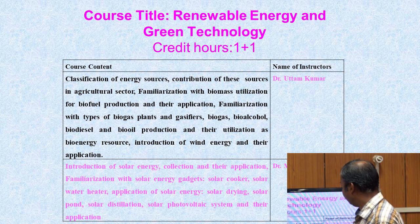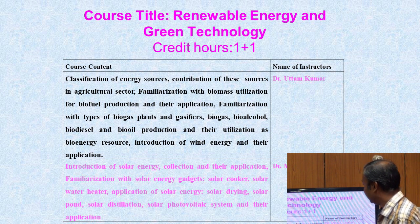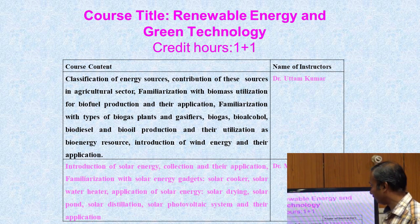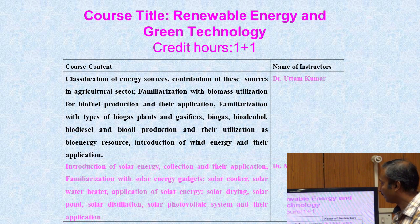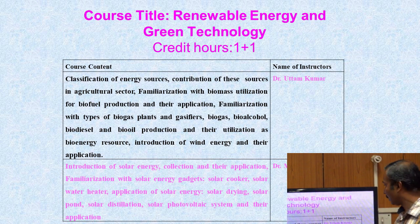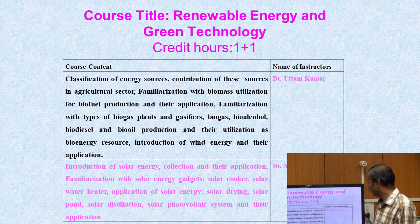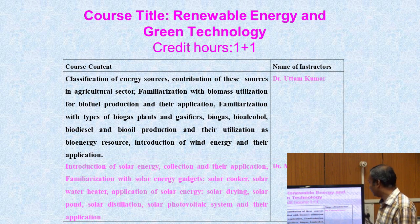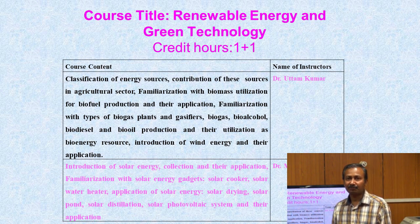The course content includes classification of energy sources, contribution of these sources in the agricultural sector, familiarization with biomass utilization for biofuel production and their application, familiarization with types of biogas plants and gasifiers, biogas, bioalcohol, biodiesel, bio oil production and their utilization as bioenergy resources. Introduction of wind energy and their application will be covered by Dr. Uttam Kumar in subsequent classes.